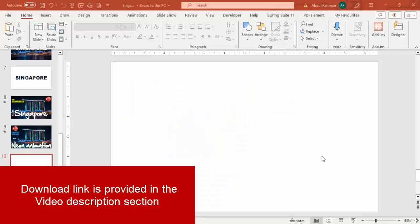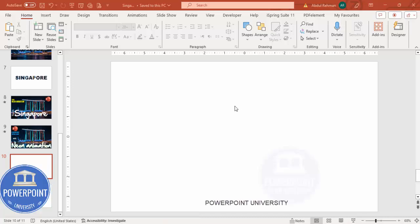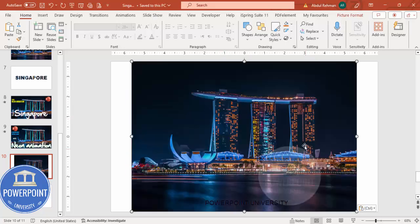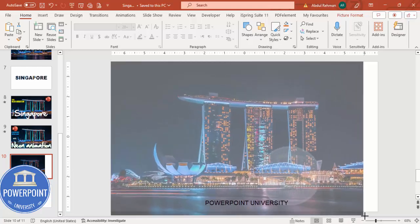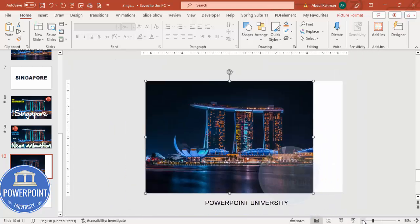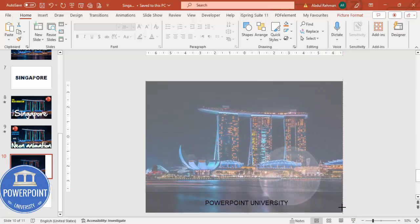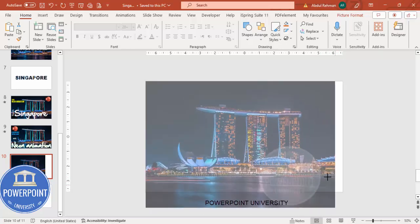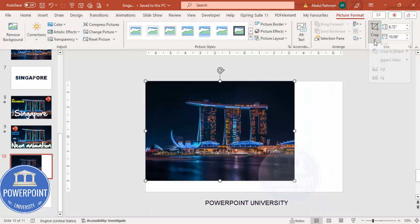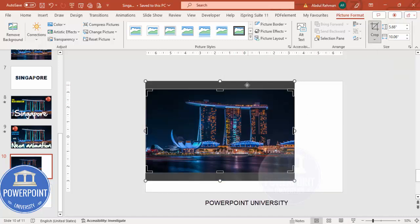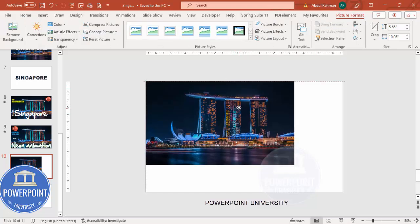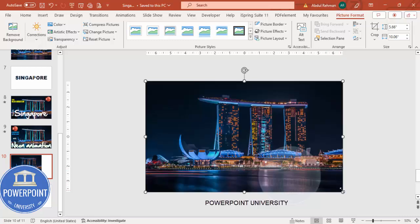Add a new slide and insert an image of your choice. In this example, I'm choosing the Singapore image downloaded from Unsplash.com. Paste the picture in. Now I'll fit it to the slide area — the problem is it goes outside the slide. To fix this, go to Picture Format > Crop > Aspect Ratio, select 16:9, and now you can drag it to fit perfectly within the slide area.